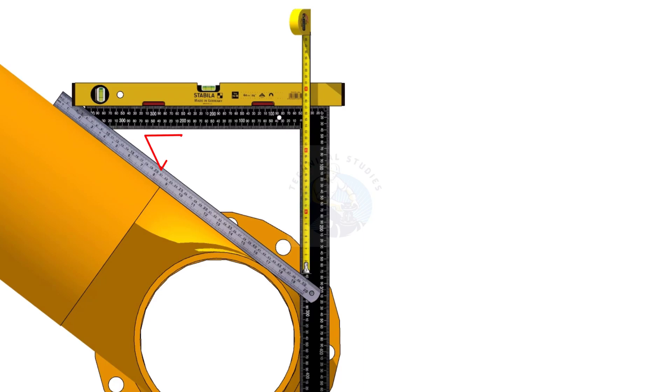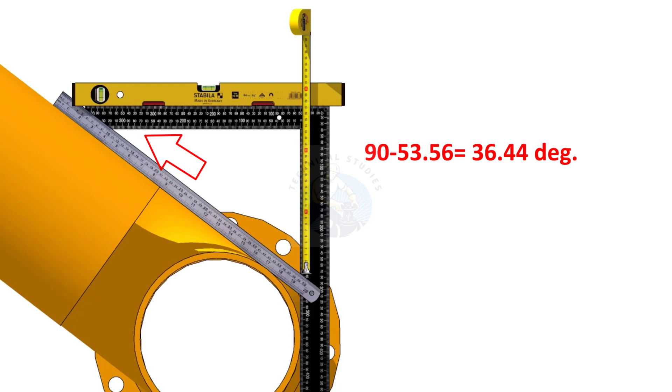What is the degree of this angle? The degree of the other angle is 90 minus 53.56 is equal to 36.44 degree.